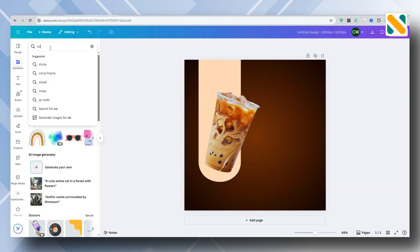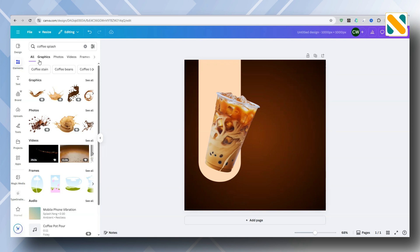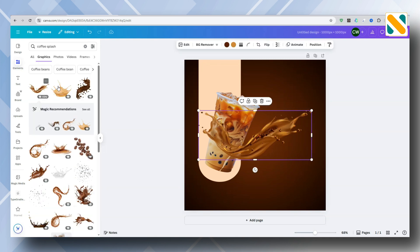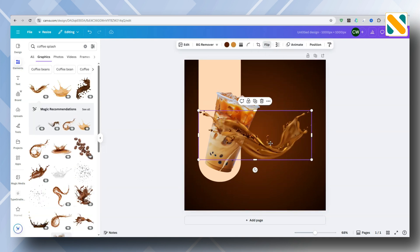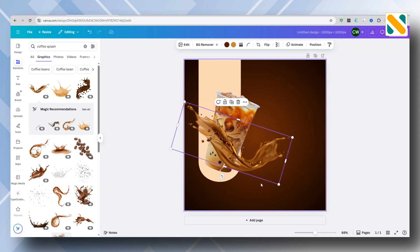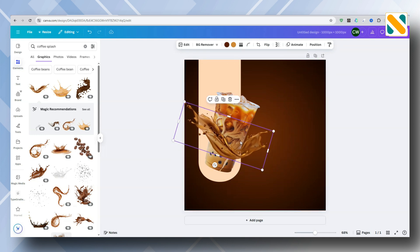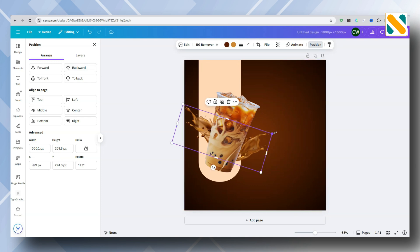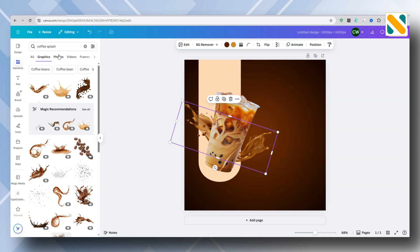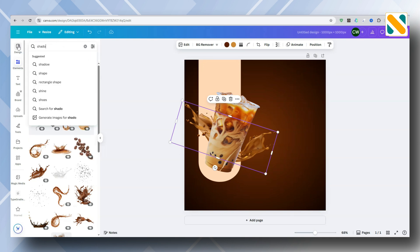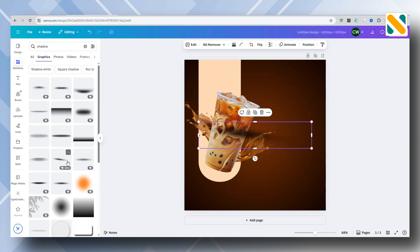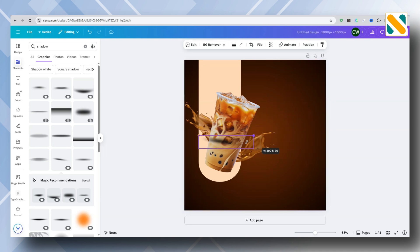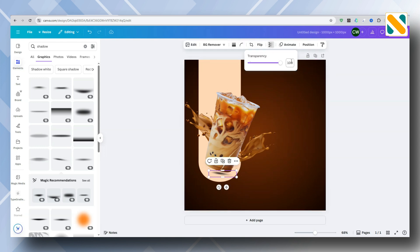Also add a coffee splash and flip it to horizontal. Go to the Elements and add a drop shadow. Change the transparency to 70.